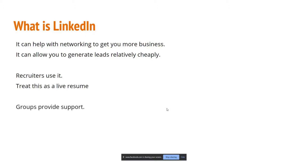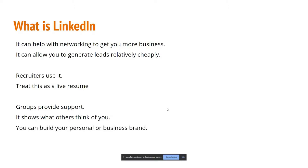LinkedIn also provides support — there are groups that can help whenever you have a question, and multiple people will jump in to support you. It shows what others think of you: when you put your thoughts on LinkedIn, you get immediate feedback which polishes your thought process and helps you create new ideas. You can build your personal or business brand and push your business to prospective clients.